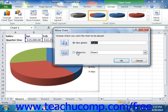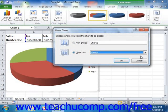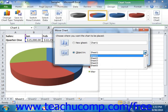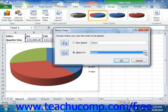If you select the Object In option, then use the dropdown to the right of that option button to select the name of the worksheet into which you want to embed the selected chart object. Once you've made your choice within this dialog box, click the OK button to move the chart.